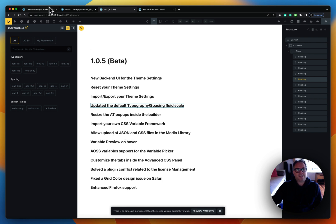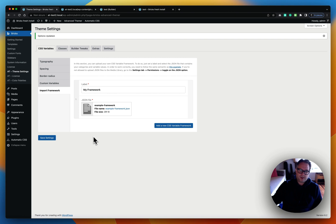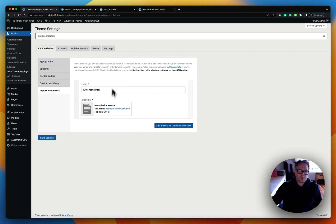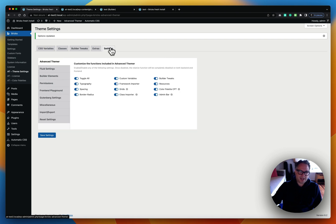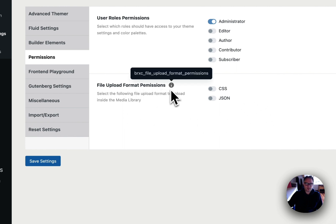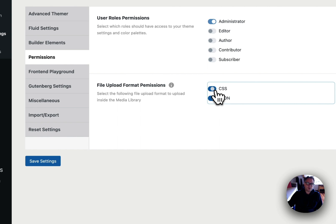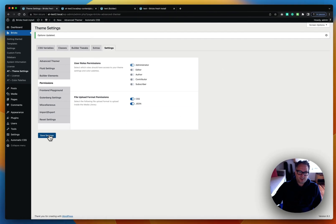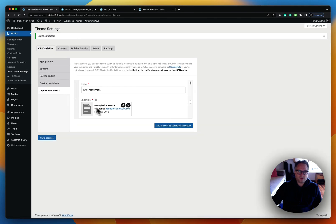With this new JSON framework feature, you'll also need to be able to upload JSON files — which WordPress doesn't allow natively. We made it easy by adding a setting for this. Go to the Settings tab and then Permissions, where you'll see a new field called File Upload Format Permission. Just select JSON, and also CSS for the classic template editor, save your settings, and you'll now be able to upload JSON files for your framework import.